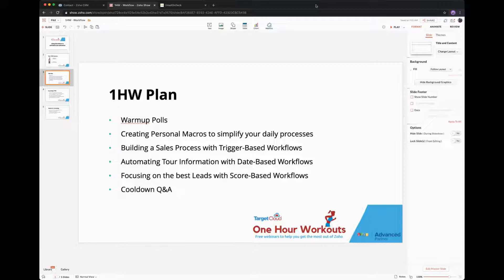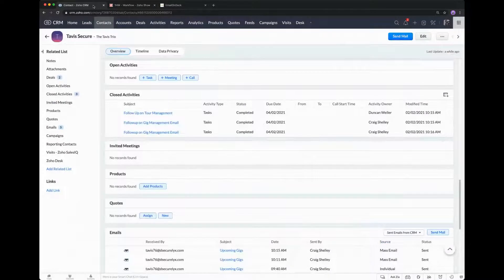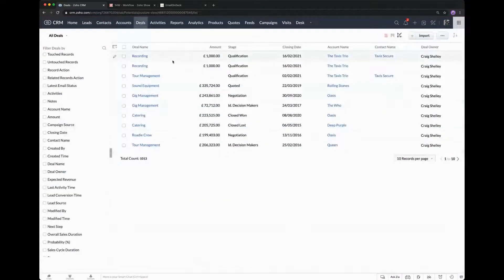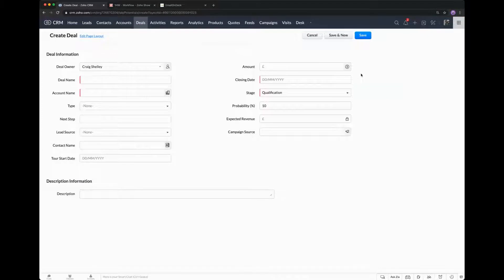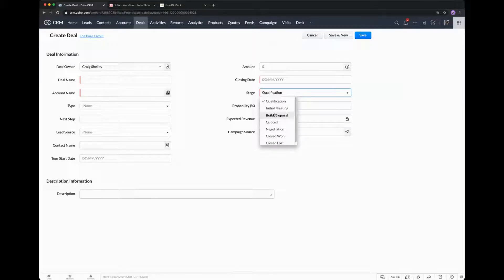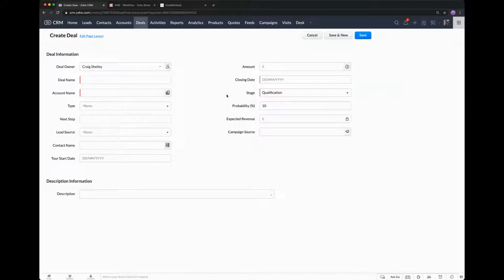That's the first very simple one, and it's often not used - so create some personal macros to simplify your daily process. Let's move on to the nuts and bolts of building the workflow itself. This time we're going to concentrate on building a sales process with trigger-based workflows. Within our Deals module, which is our sales pipeline, we currently have no sales process in place. What we're going to explain is building a sales process for our stages.